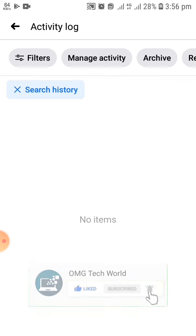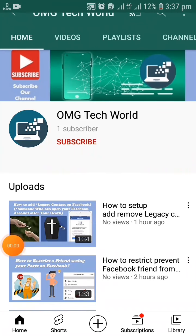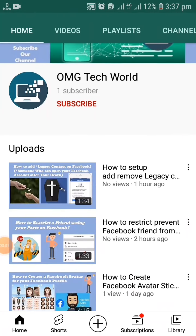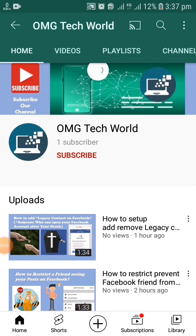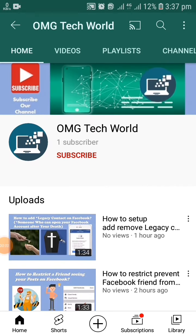Thank you. If you are new to this channel, please like this video, subscribe to our channel, and press the bell icon so that you can get notifications of our latest videos.